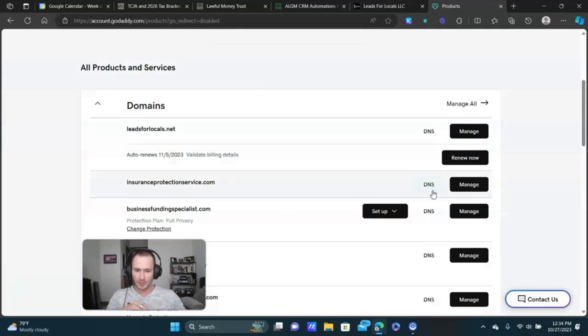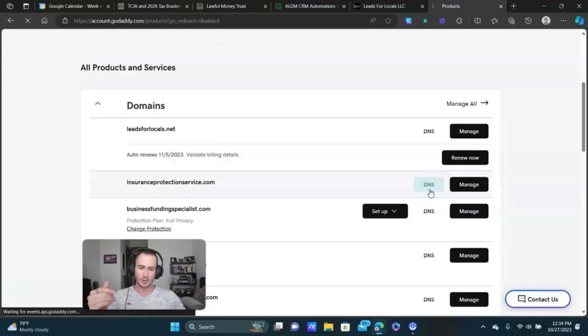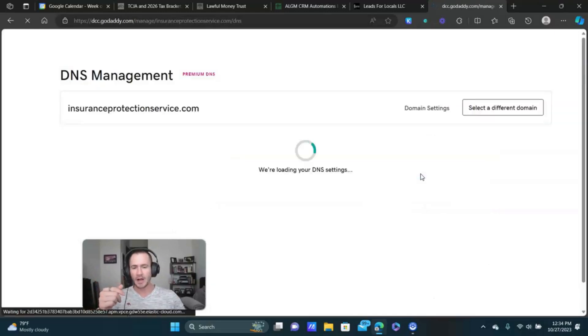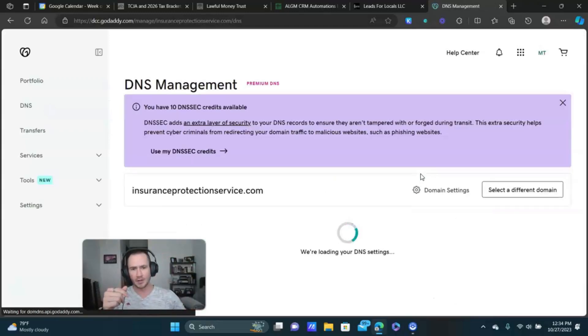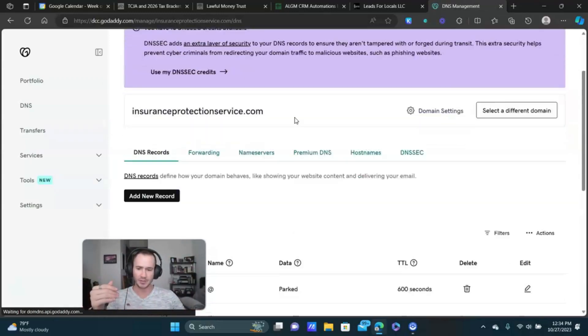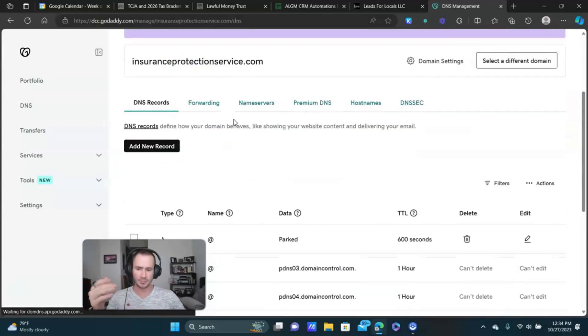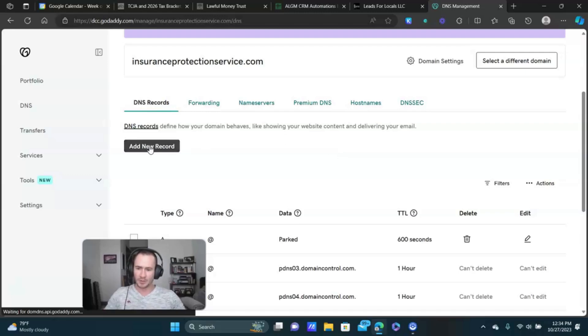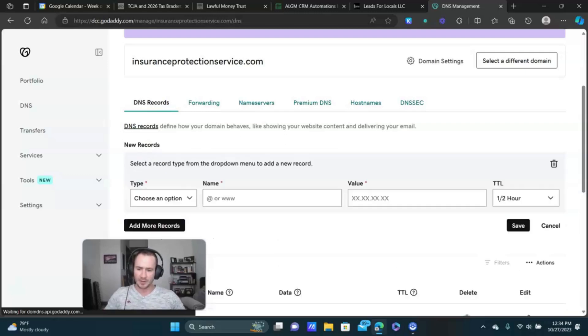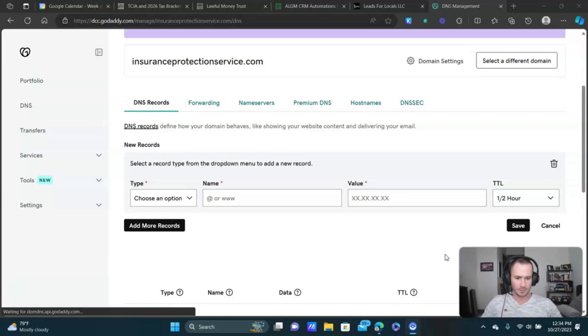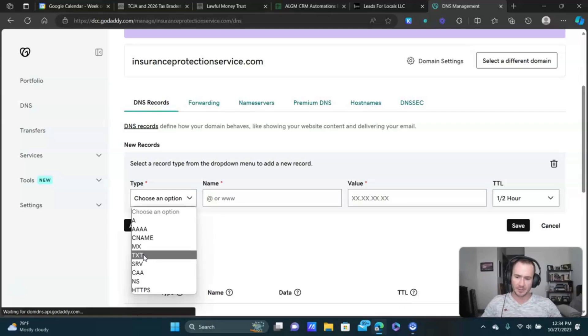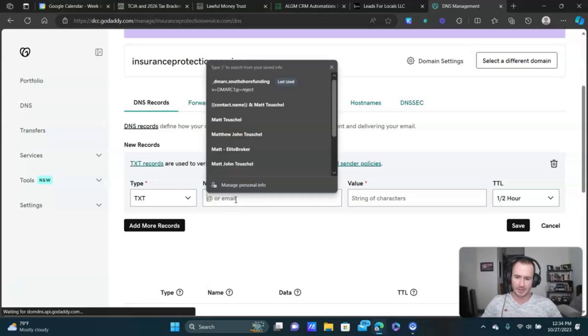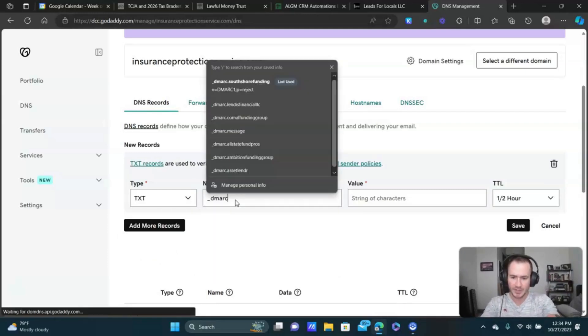So you're gonna go to your domain, go to the DNS records. So click on DNS here. And I'll have this record down in the description so you guys don't have to memorize it. You can just copy and paste it. It's the same pretty much every time. You do need to customize it for the domain that you set up. But what we're gonna do is click on add new record here. The type is gonna be TXT. And I'm gonna type this in. It's gonna be underscore DMARC.